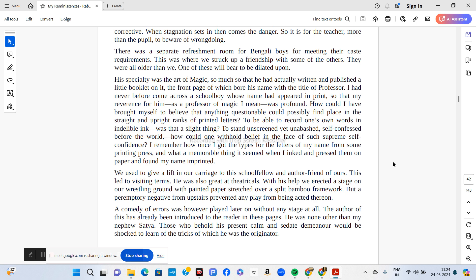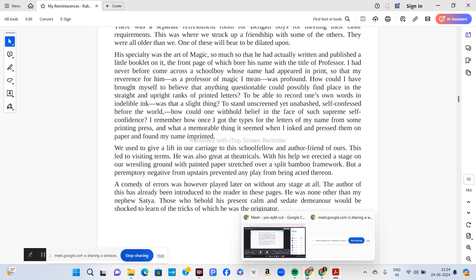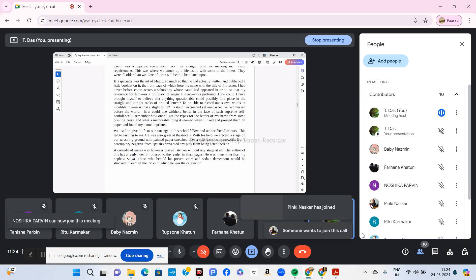He was really impressed how this boy had printed this book with his name, and it was not a mean achievement. He recounts that particular incident where he got the types for the letters of his own name, and when he pressed that onto paper, he found his own name imprinted.